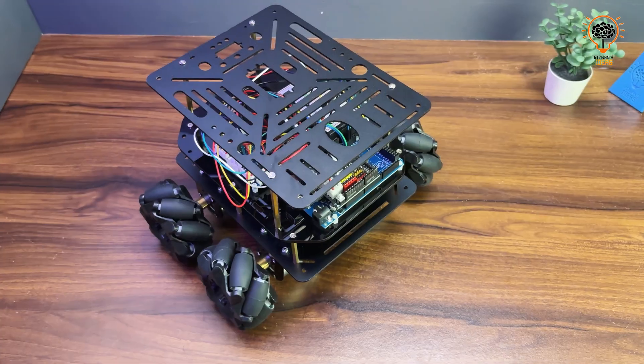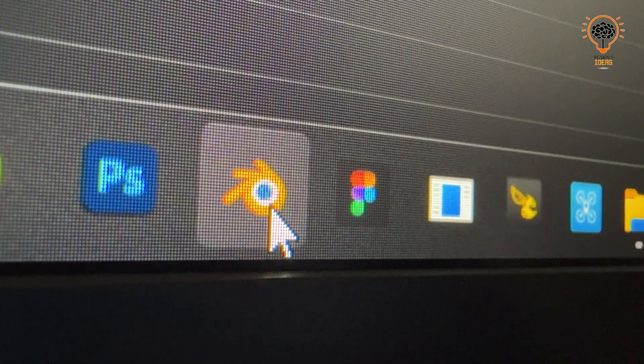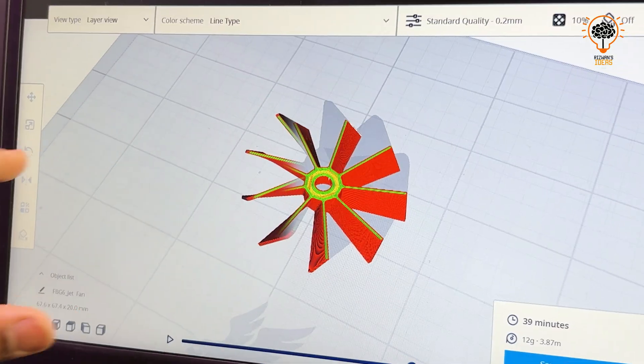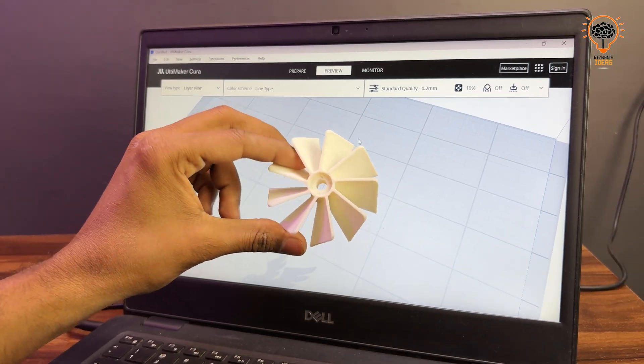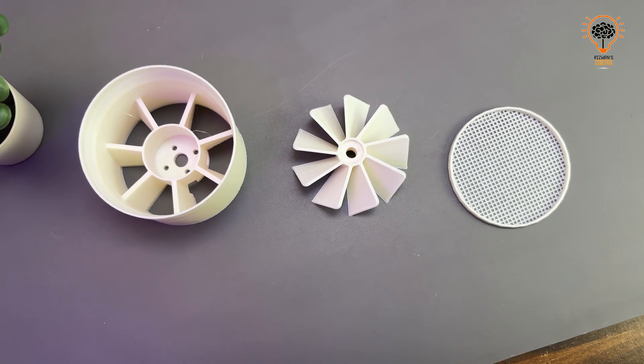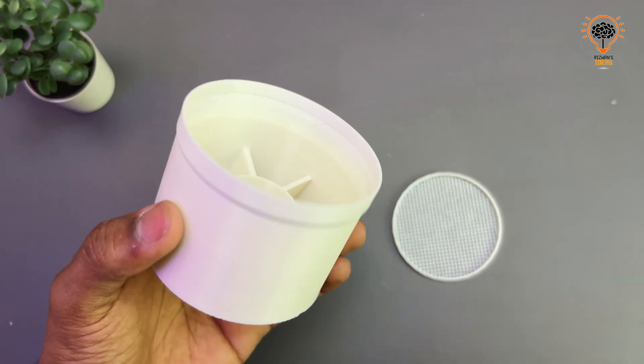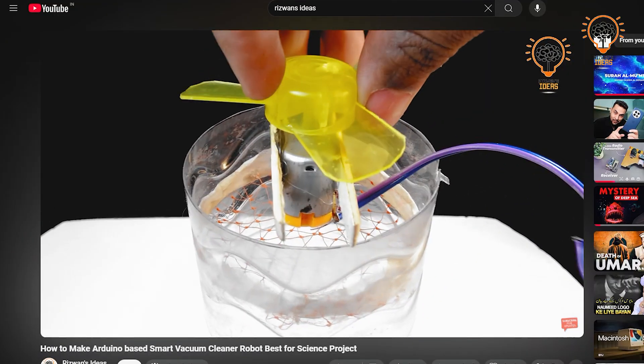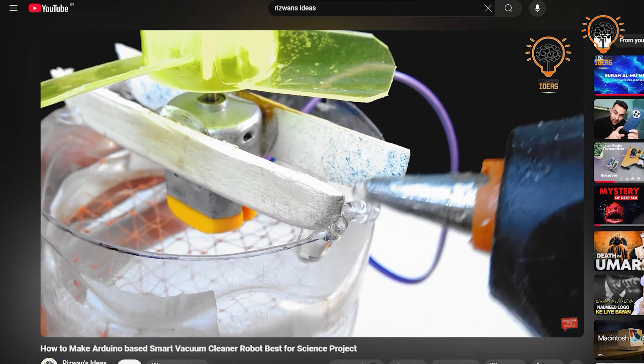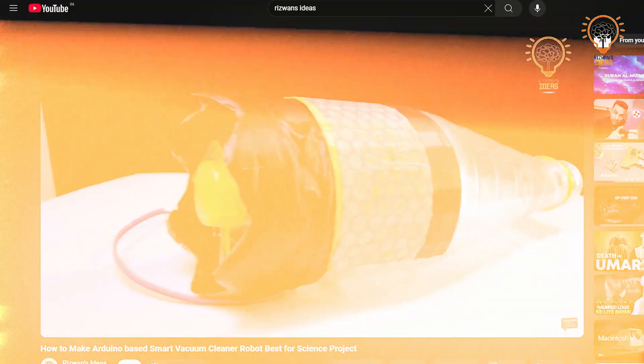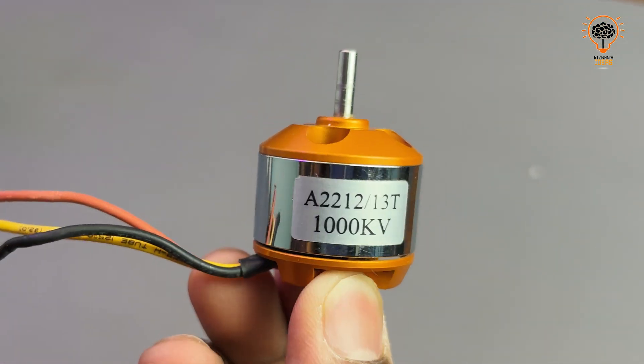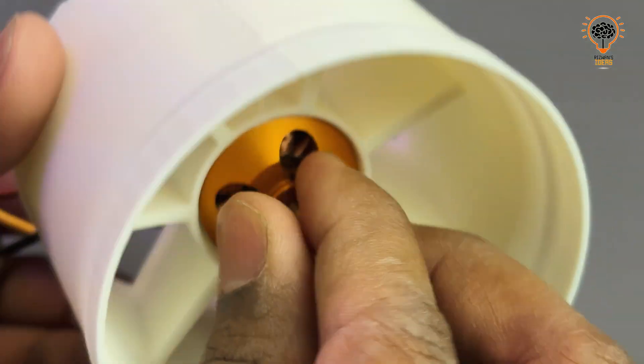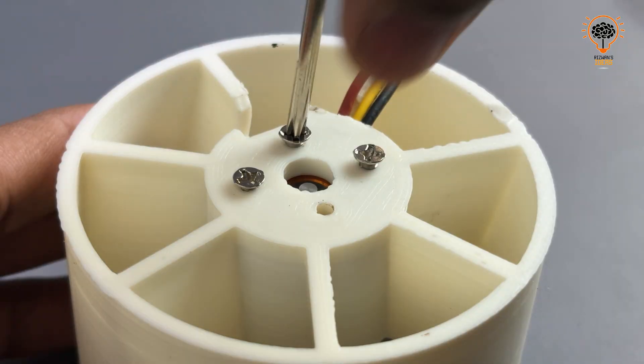Now let's add a vacuum cleaner. For this I designed an EDF vacuum system using Blender and 3D printed parts. This version is more powerful than my previous design. If you don't have a 3D printer, you can still build this DIY vacuum cleaner using simple materials. For the vacuum motor I am using a 1000 KV BLDC motor.